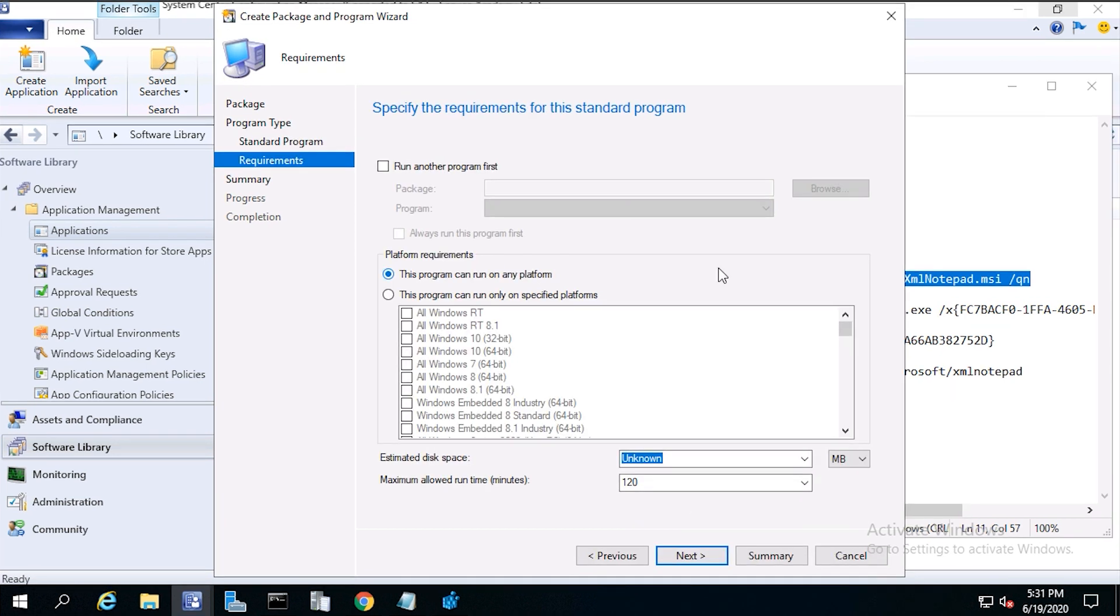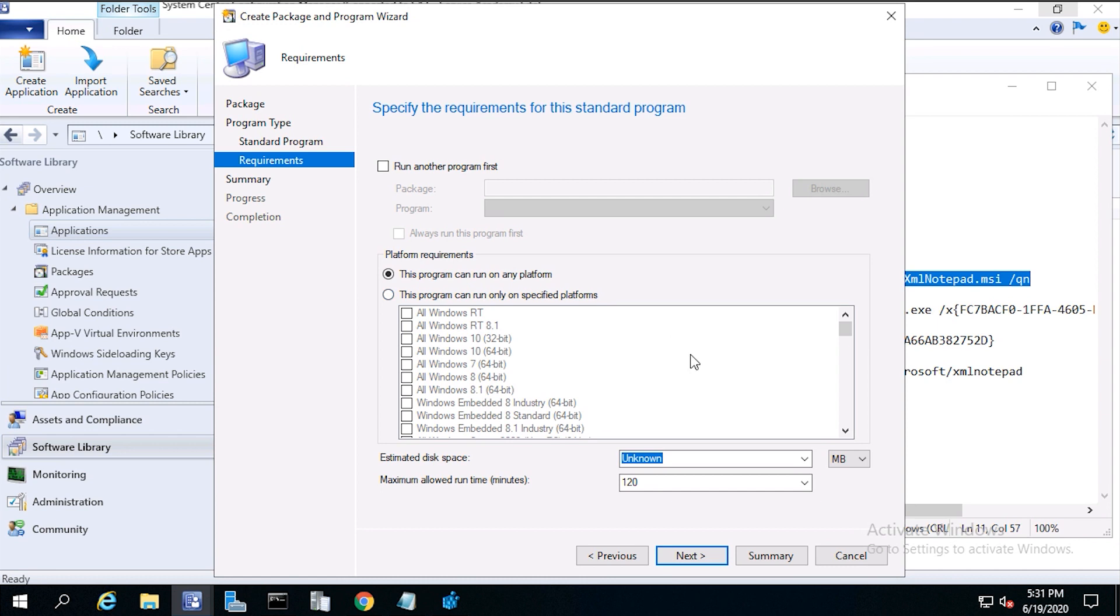From requirements, platform requirements, you can choose to run on windows 10 only. But in this case, we'll choose this program can run on any platform. For estimated disk space, set to 10 megabytes. Set the maximum runtime to 15 minutes, then click next.